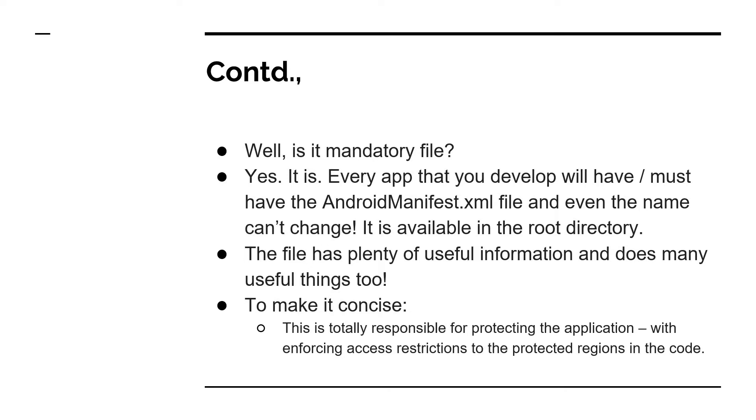Is it a mandatory file? Yes, it is mandatory. Every app must have this file. And the name also cannot be changed or the uppercase, lowercase cannot be changed even. AndroidManifest.xml should remain as it is. It is available in the root directory. It has plenty of use and gives you a lot of information as well.